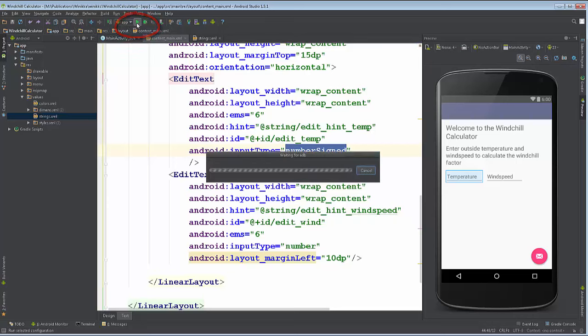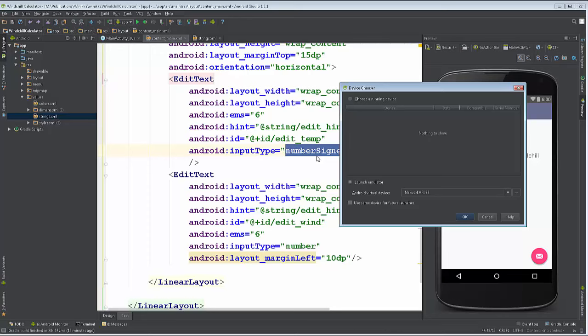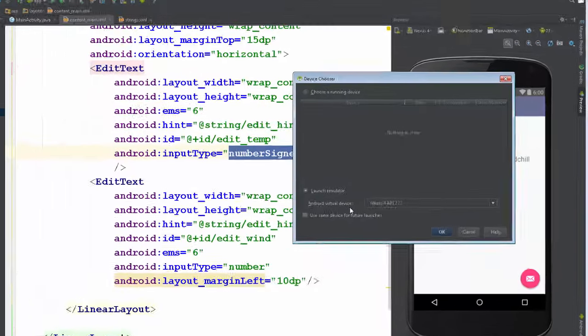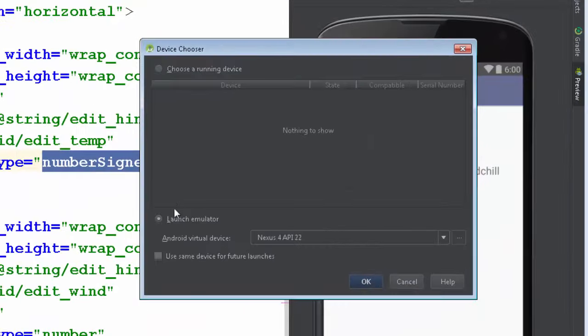Now it's gonna wait for ADB. If you set one up, you'd see a running device if you have your own device connected. I'll do a video on that later.